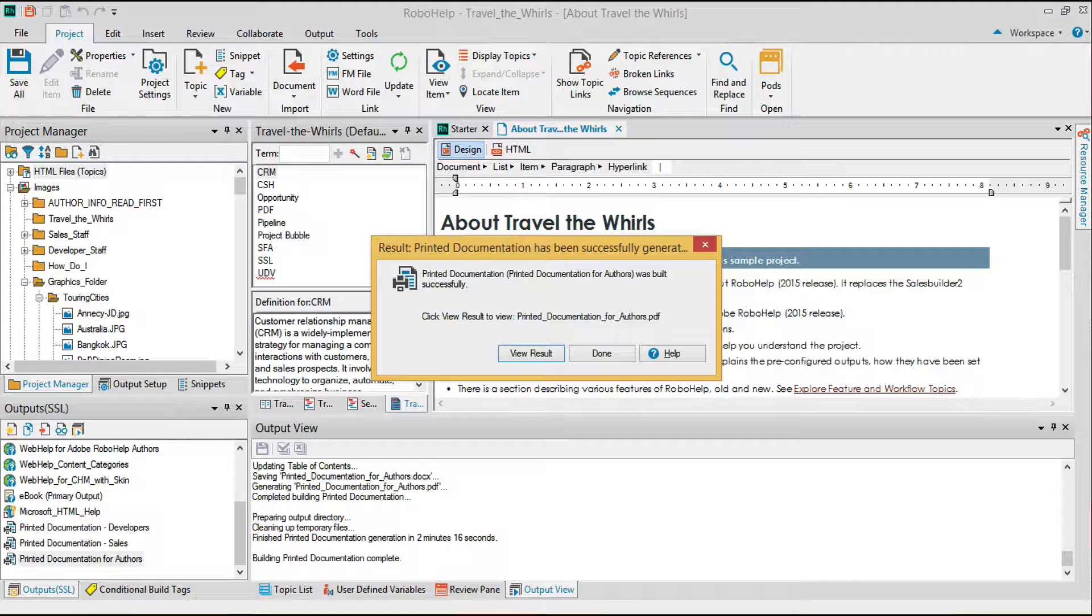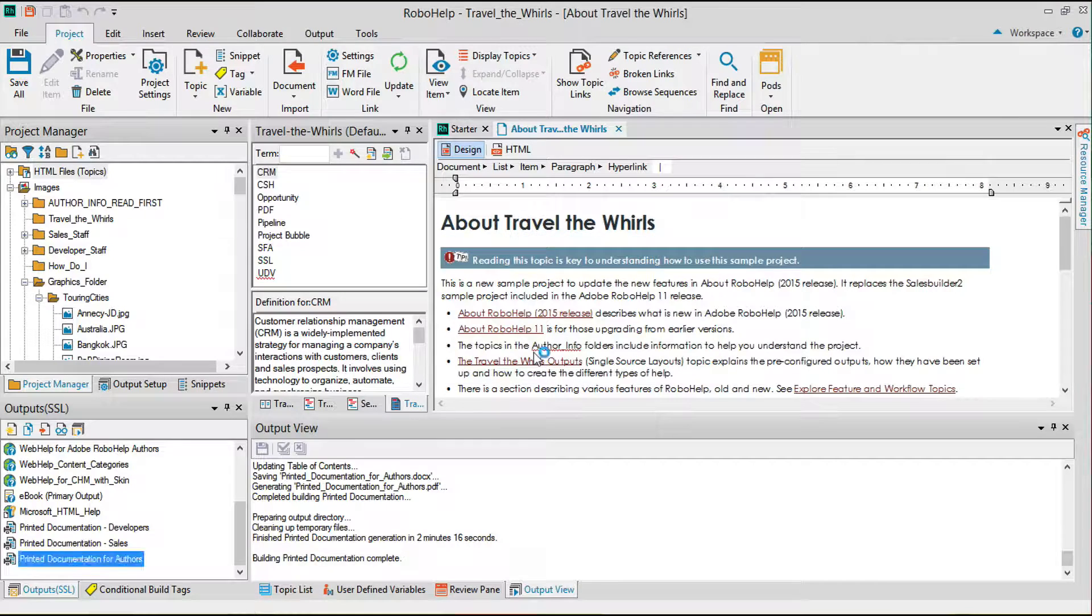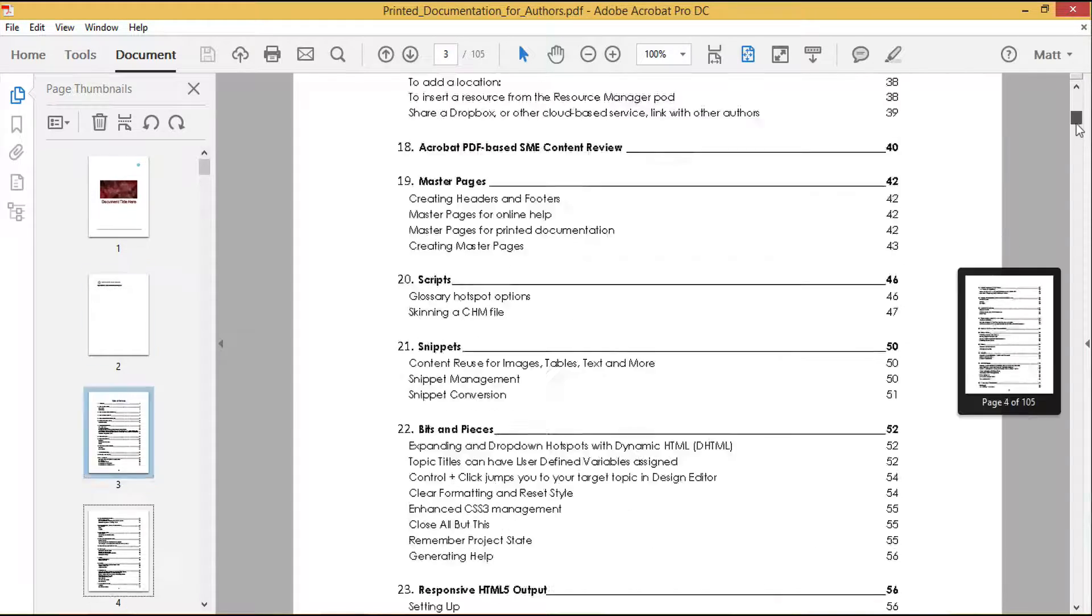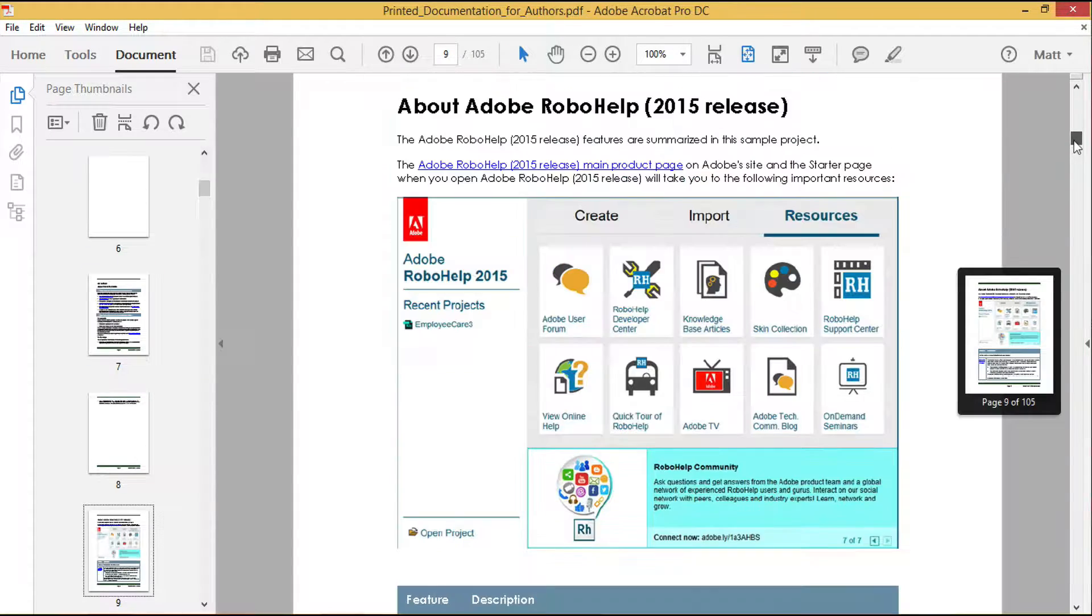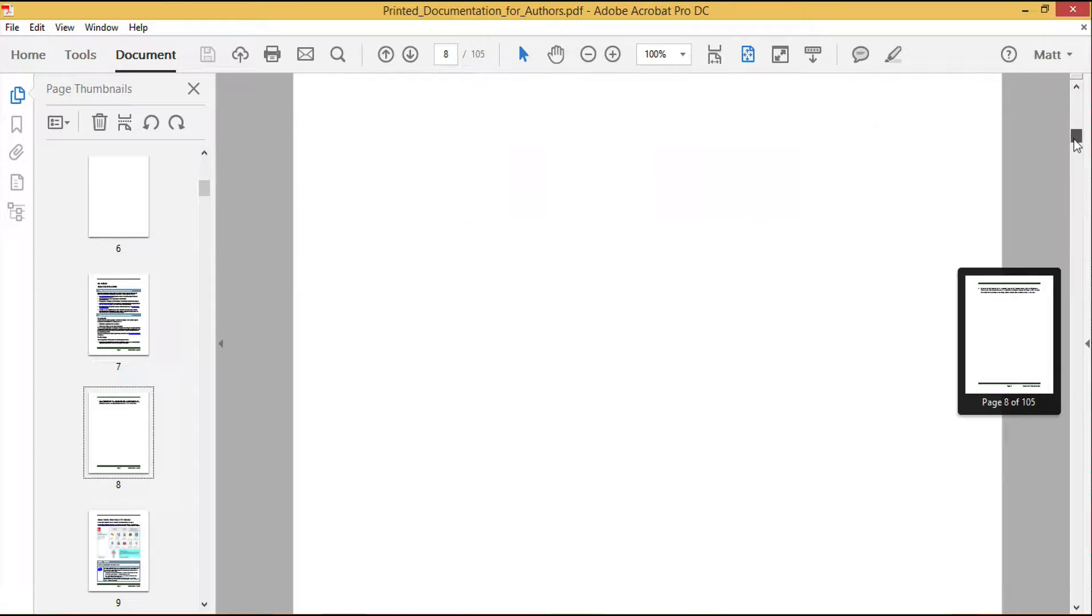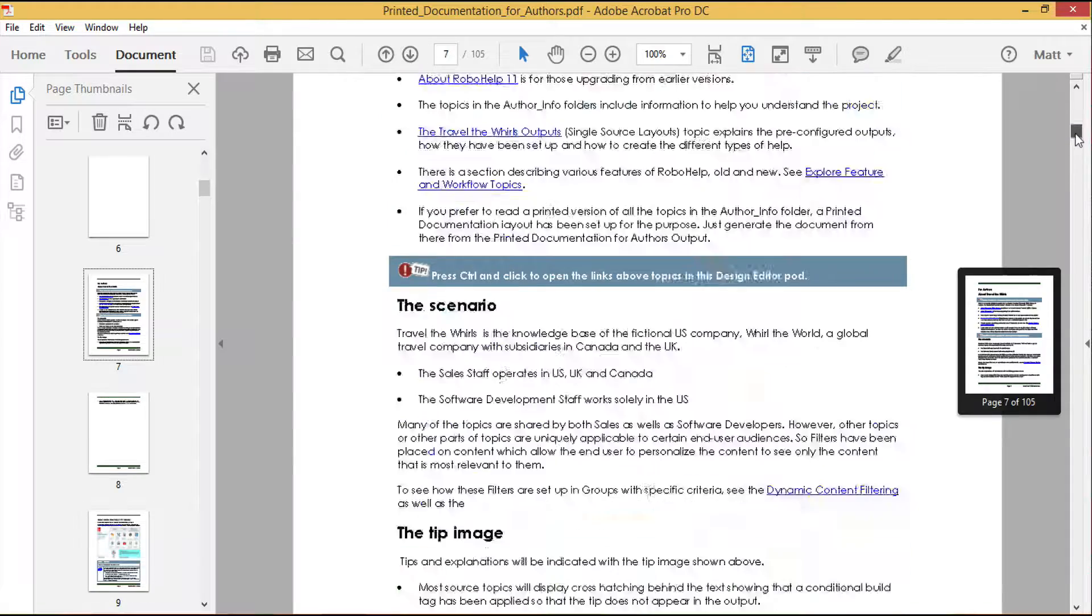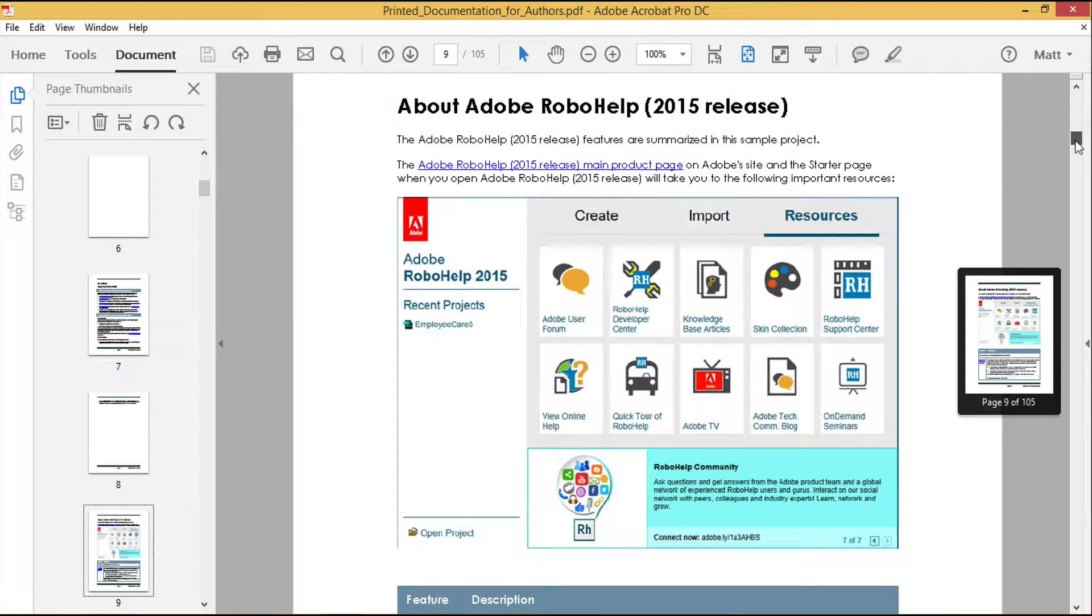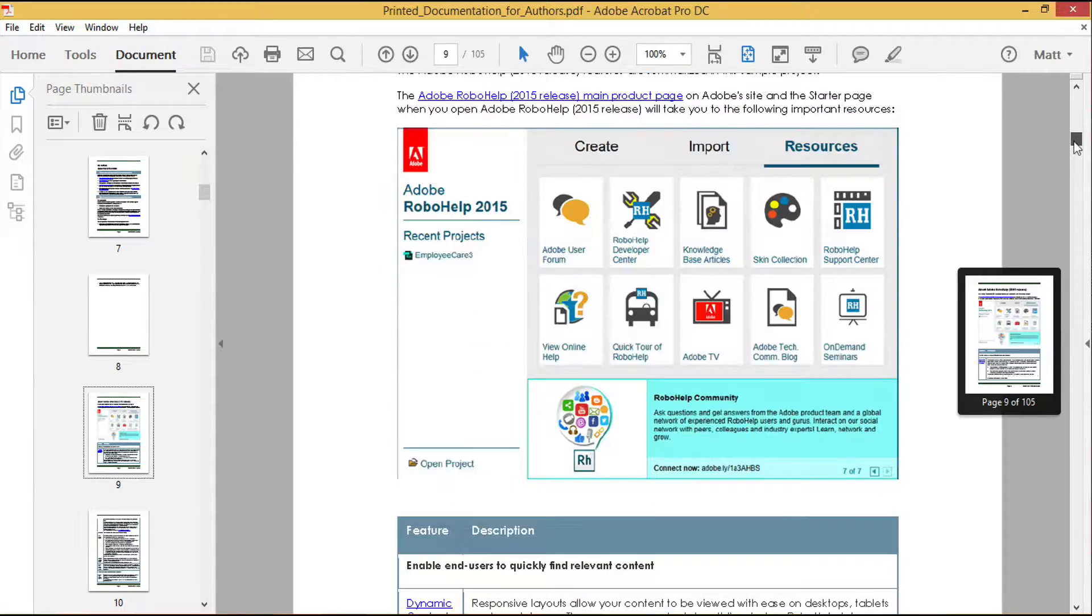While I can easily navigate to the SSL folder in my RoboHelp project directory, I'll click View Result to open up the PDF file from here instead. And here's my PDF file: 105 pages of content specifically related to being an author with RoboHelp 2015.